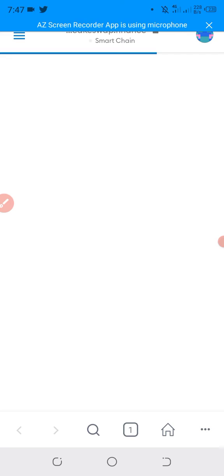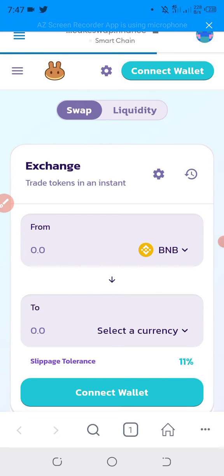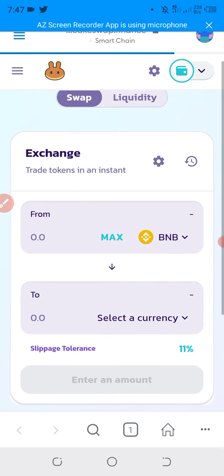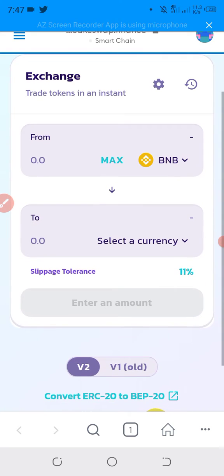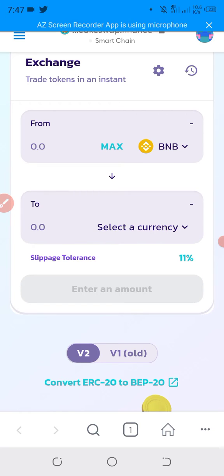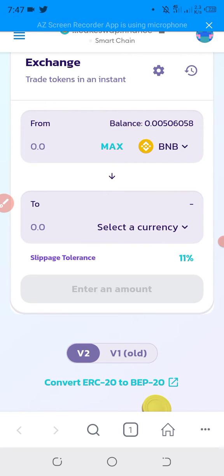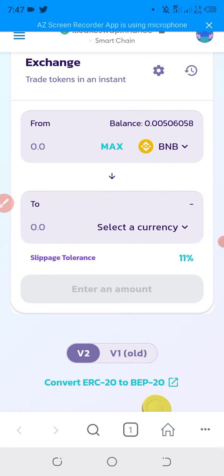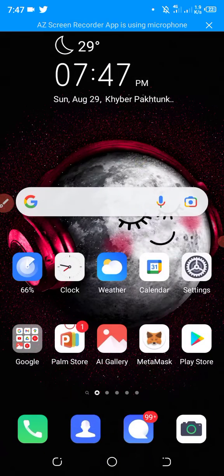For buying the Meta Hero token, we need the contract address of that particular token. From where will we get the Meta Hero token contract address? Simply we will search on Google.